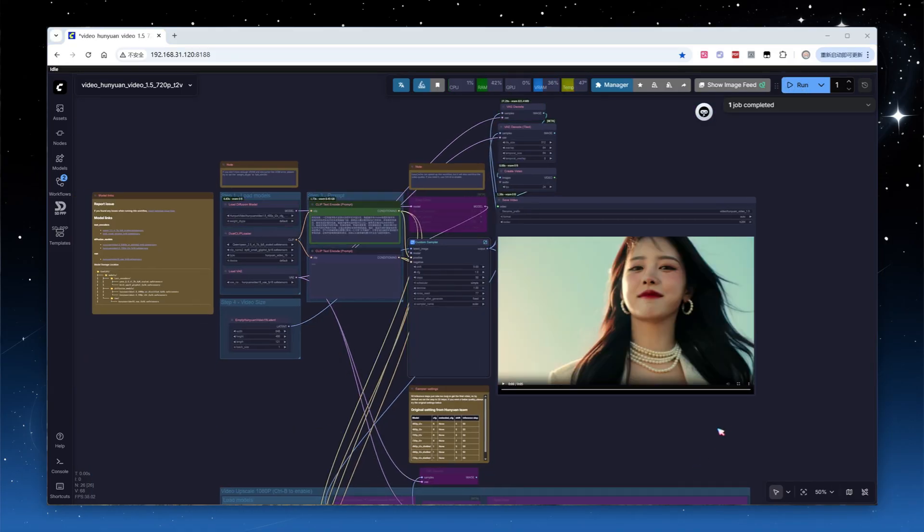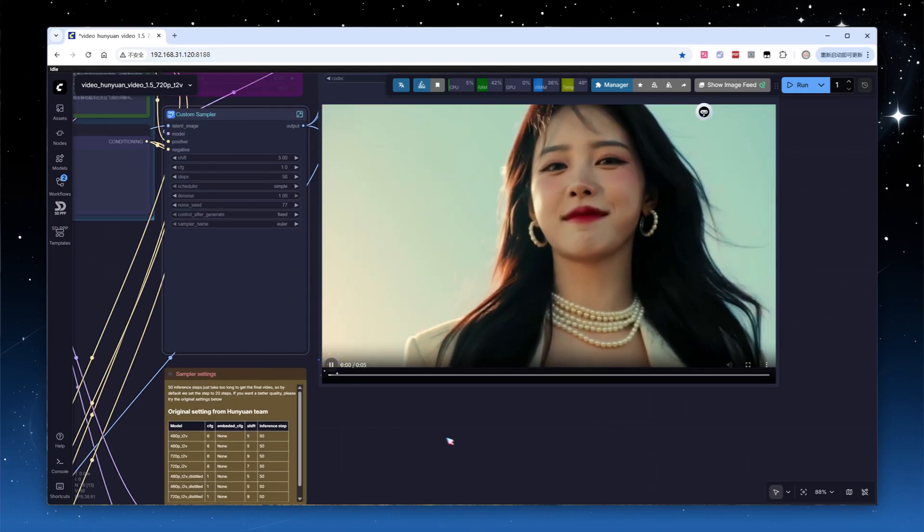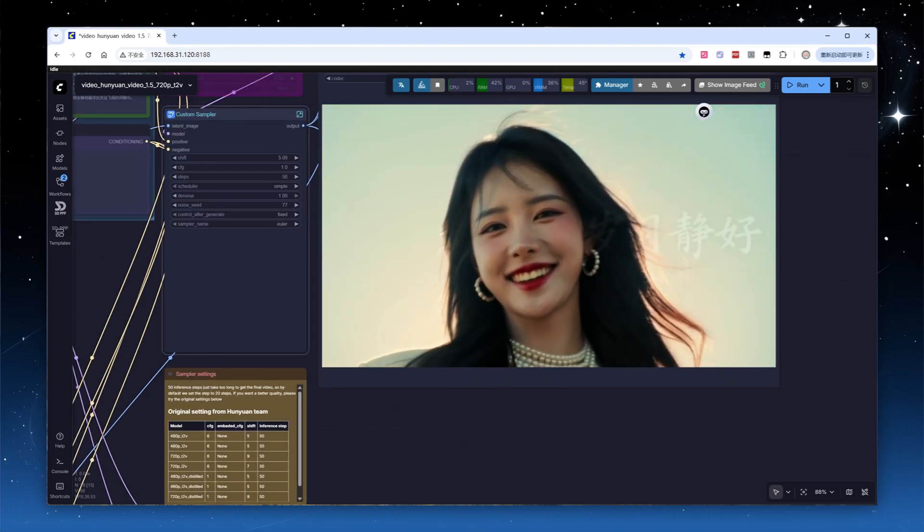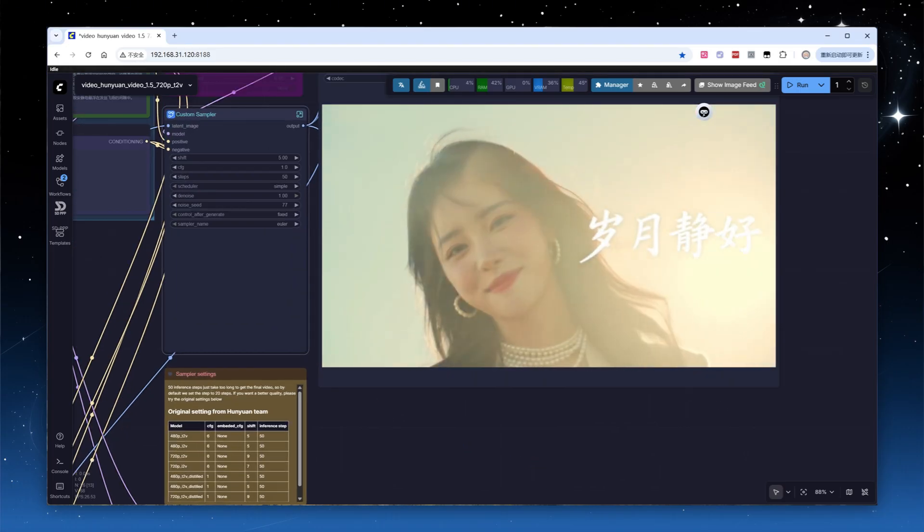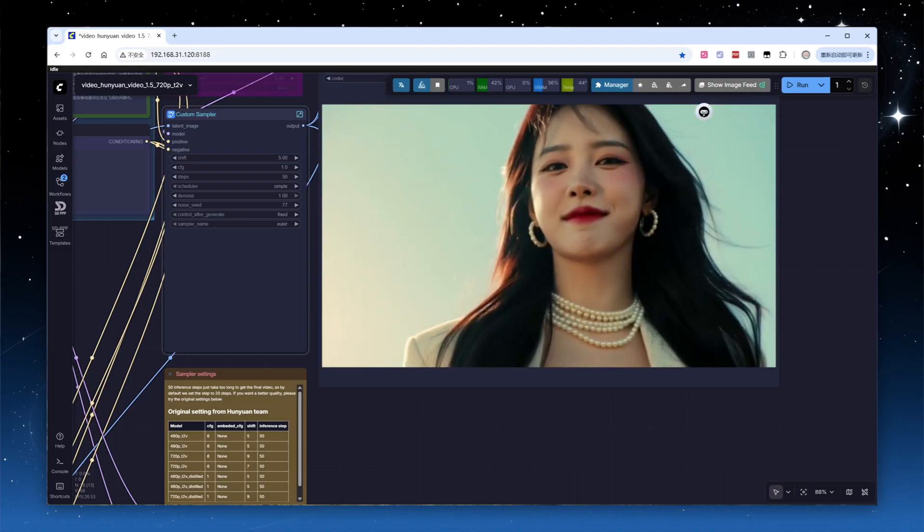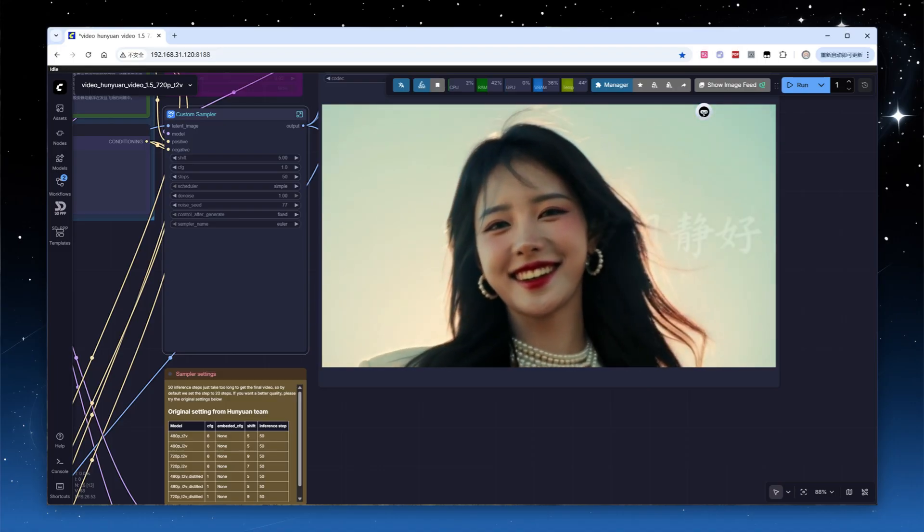The distilled model is significantly faster. This time it took about 8 minutes. I was very satisfied with the finished product, movements, expressions, text, all were flawless.